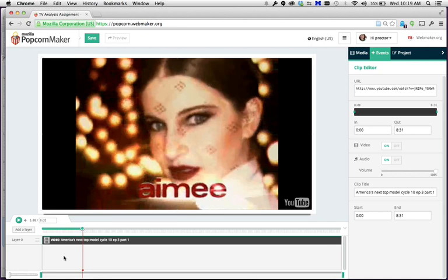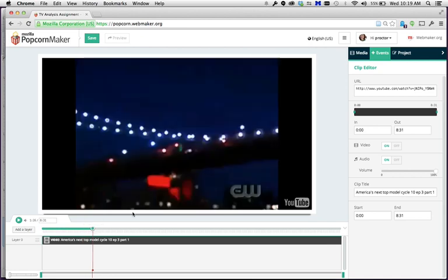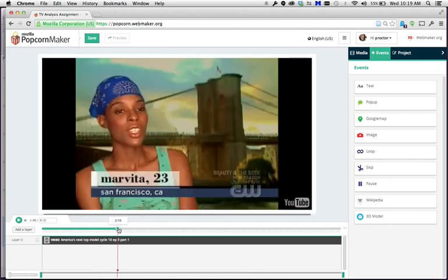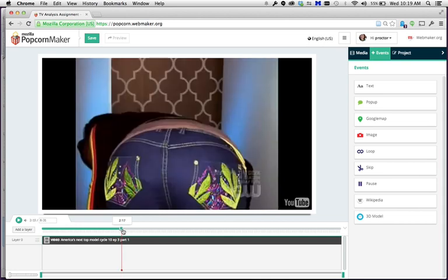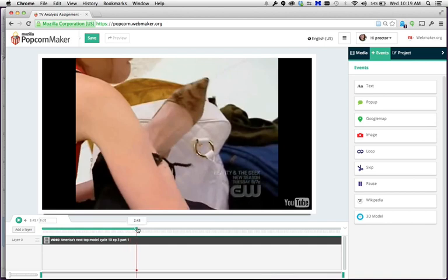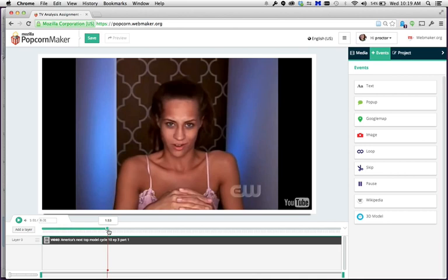Next, we're going to add some text comments. To do that, come back over to the right-hand side and click on Events. You'll see a bunch of different events you can choose from. The one I recommend is called Popup. Navigate to the spot in the video where you want to add a text comment — for example, somewhere you want to comment on how historical reality is presented in America's Next Top Model.